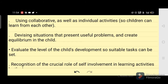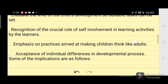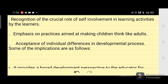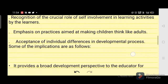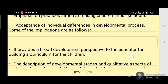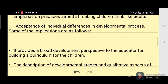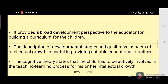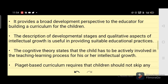Evaluating the level of the child's development so suitable tasks can be set; recognition of the crucial role of self-involvement in learning activities by the learners; emphasis on practices aimed at making children think; and acceptance of individual differences in the developmental process.